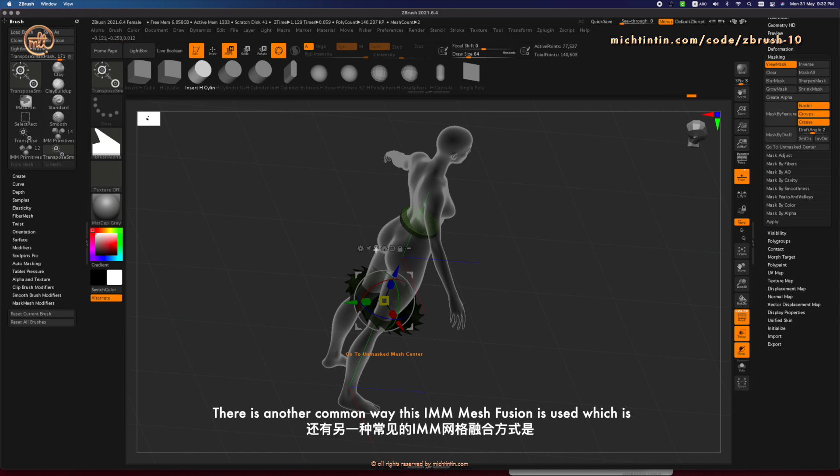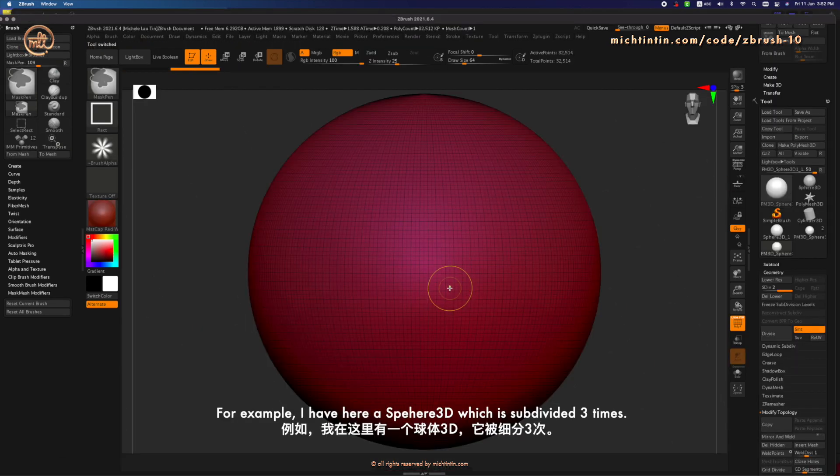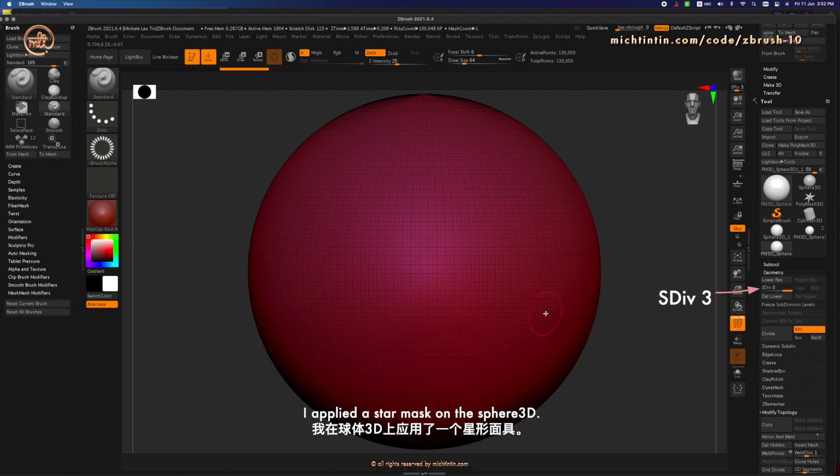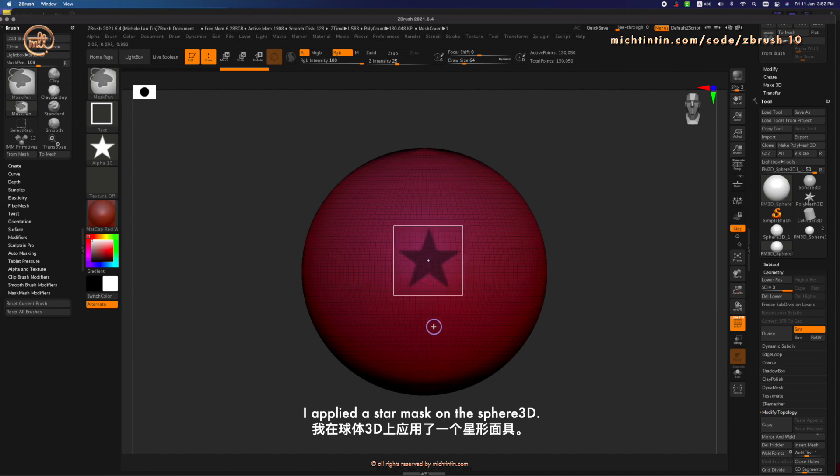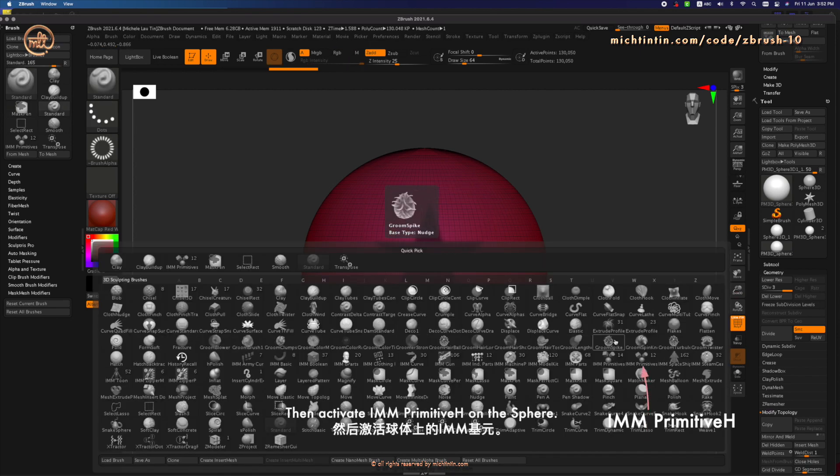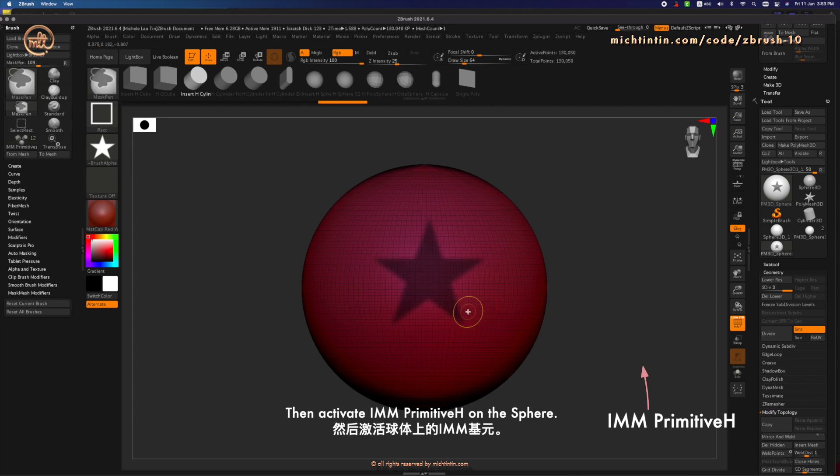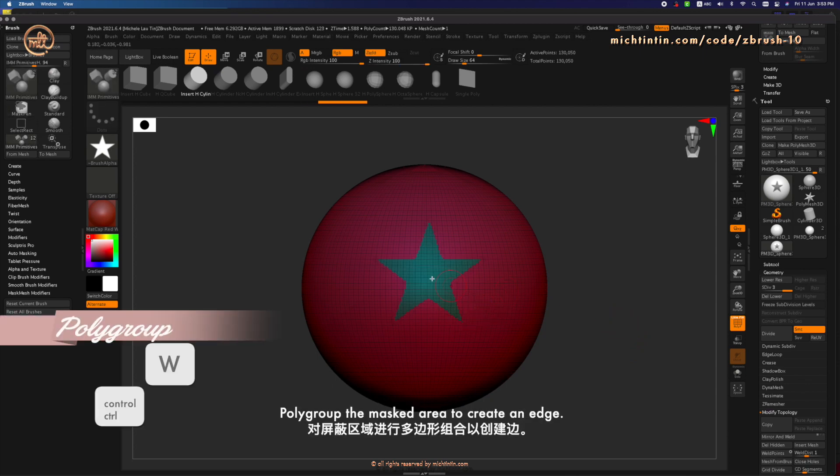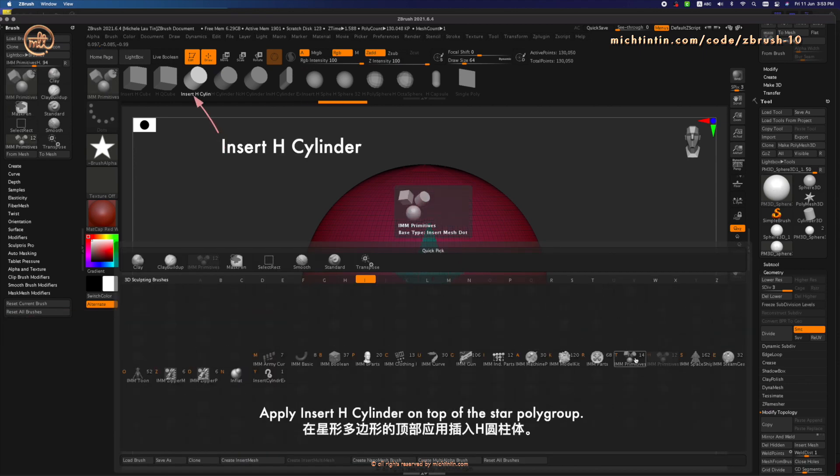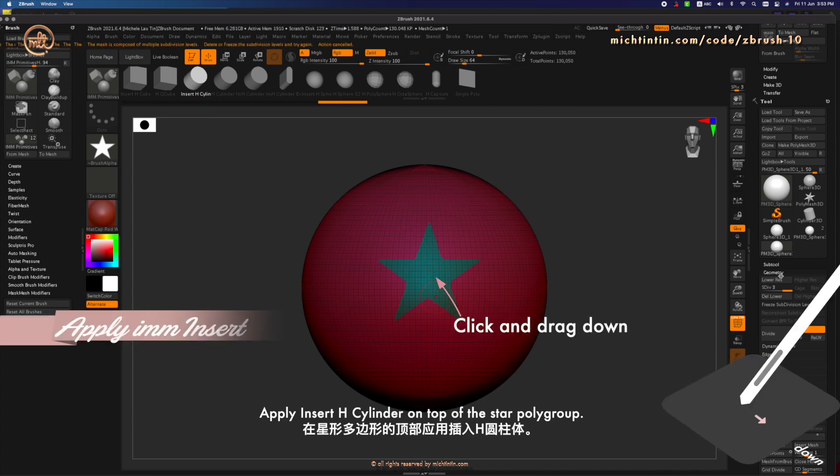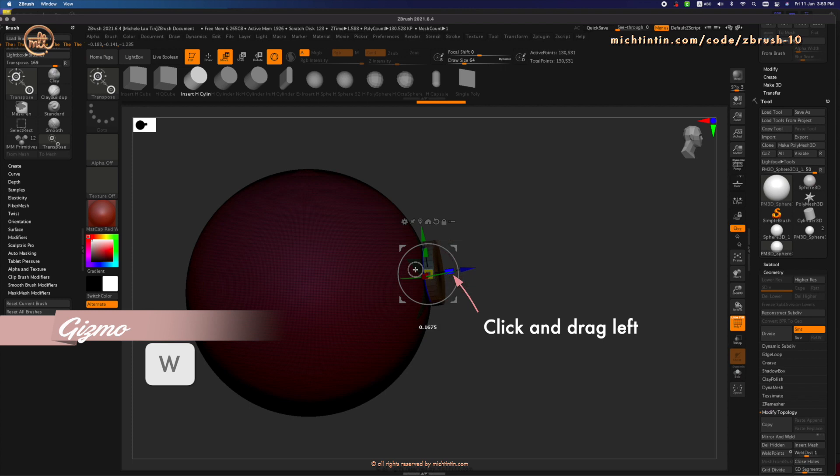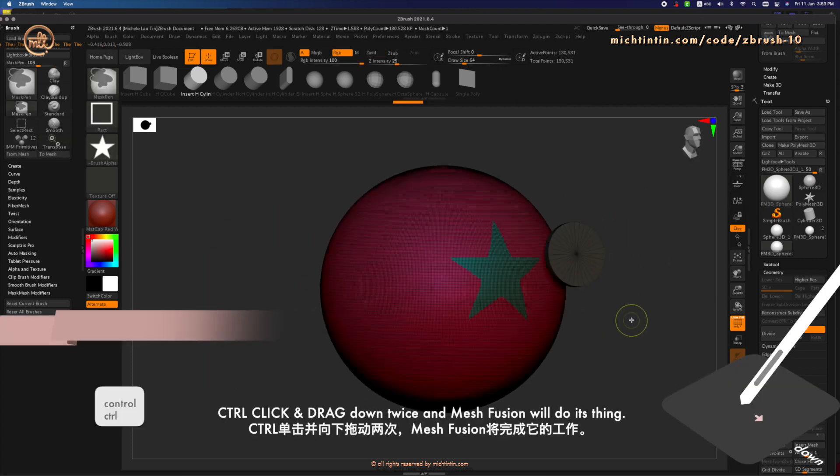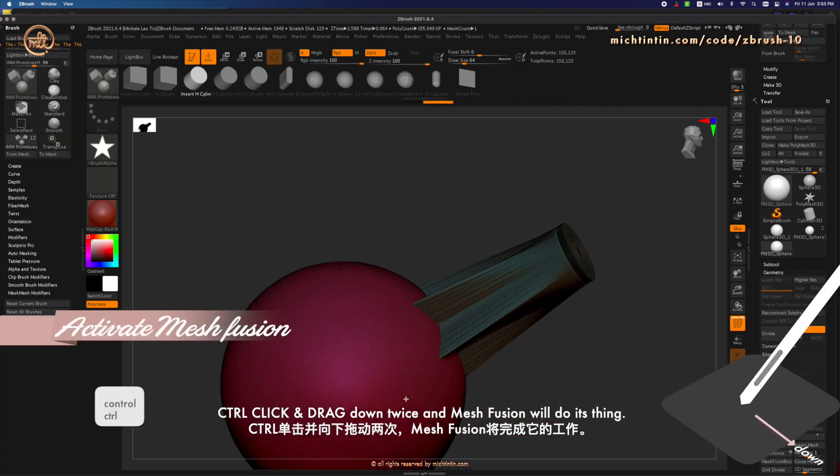There is another common way this IMM Mesh Fusion is used, which is for adding geometries onto your existing model. For example, I have here a Sphere 3D which is subdivided three times. I applied a star mask on the Sphere 3D. Then activate IMM Primitive Edge on the Sphere. Polygroup the mask area to create an edge. Apply insert whole cylinder on top of the star polygroup. Click and drag left to scale it and move it outwards. Ctrl-Click and drag down twice.